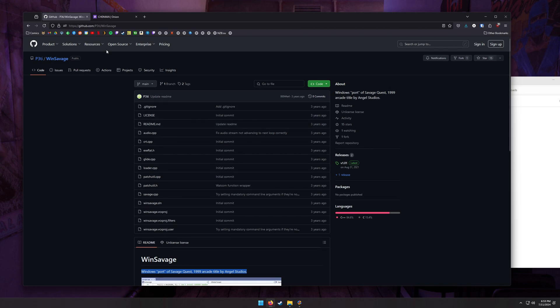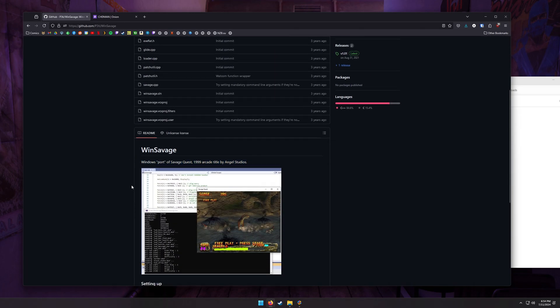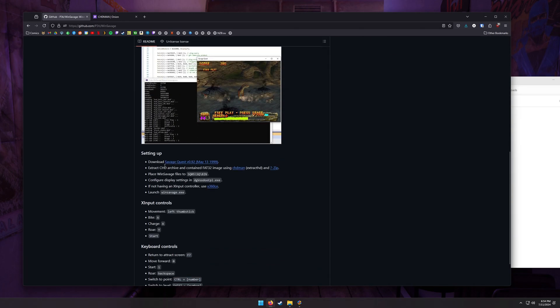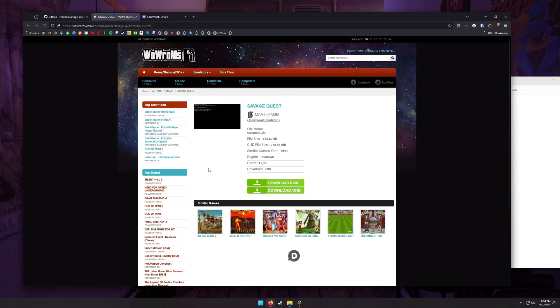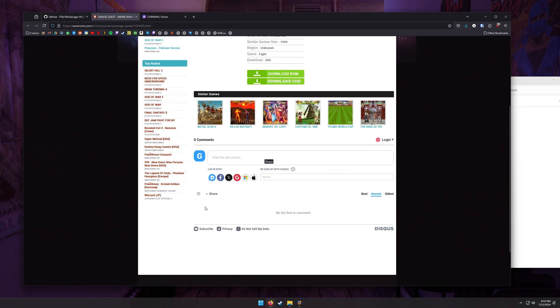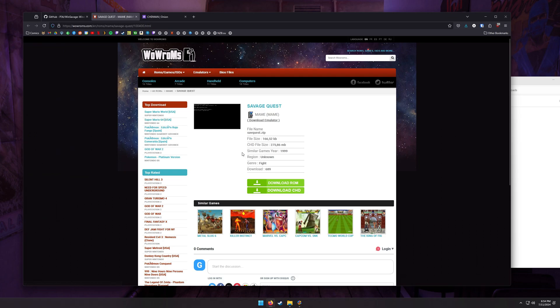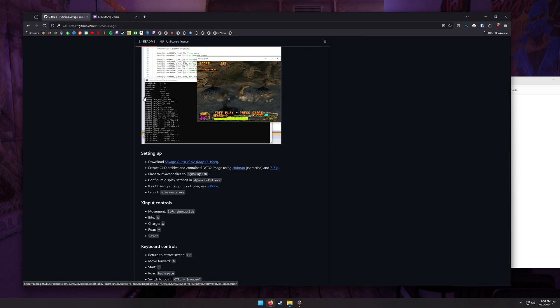The first thing you're going to do is go to this GitHub page. I've got the link in the description. If you scroll down, you can actually find a version of Savage Quest that you can download here. I'm not quite sure how old this version is or what version of MAME it's from. What you want to do is download the CHD. Now, personally, I have my CHD downloaded from the latest version of MAME. If you have a place to find those, then download that CHD.